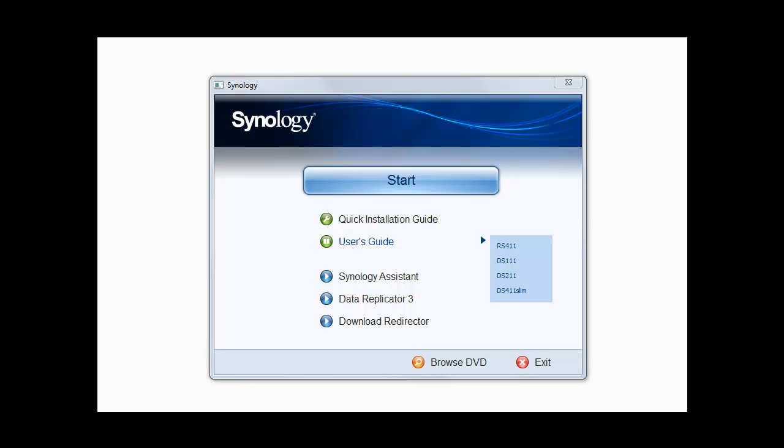So you've connected up the DS411 Slim to both the network and the power. You've popped in at least one hard drive and you've switched it on and waited for it to make all of its noises and beeps and whirs. Next thing you need to do is to install the software.